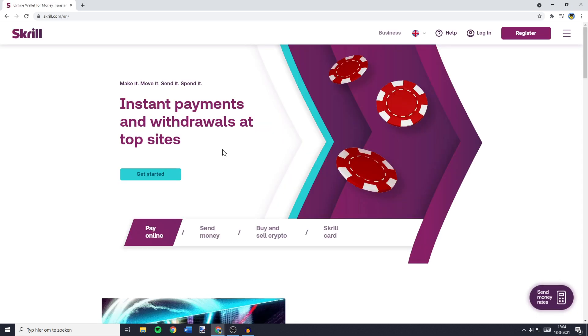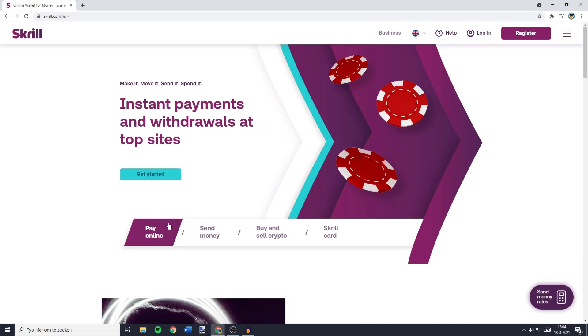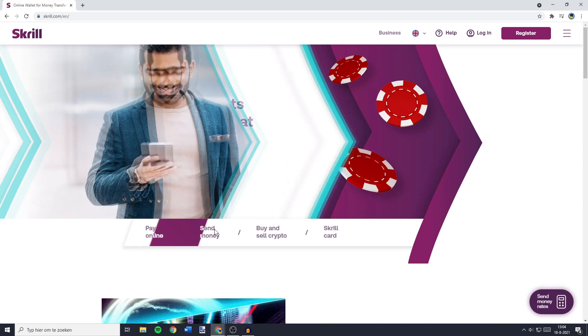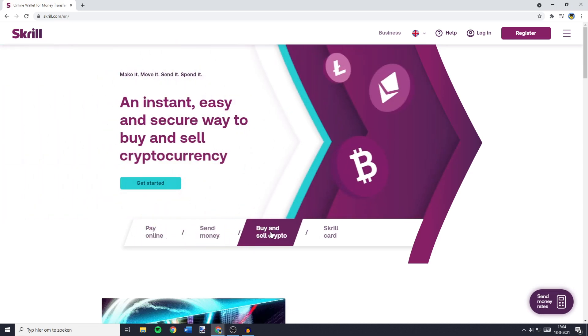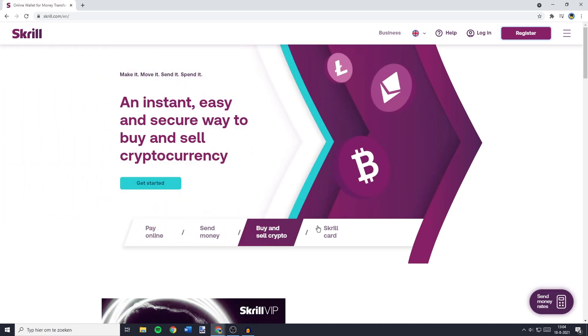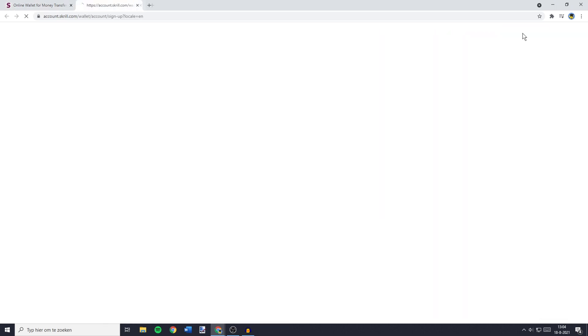The first website is Skrill. You can use Skrill to pay online, send money, buy and sell cryptocurrencies, and all you need to do is go over to register. You'll then be sent over to a page looking similar to this one.